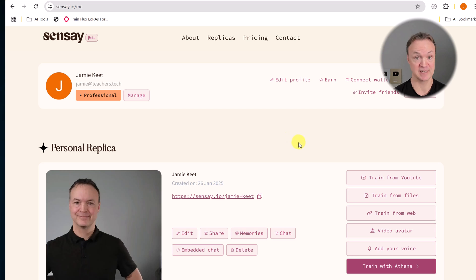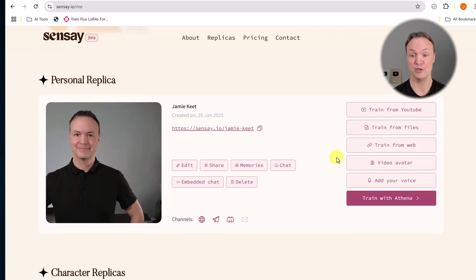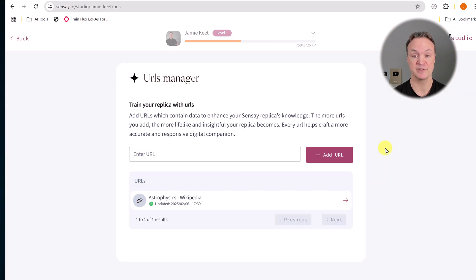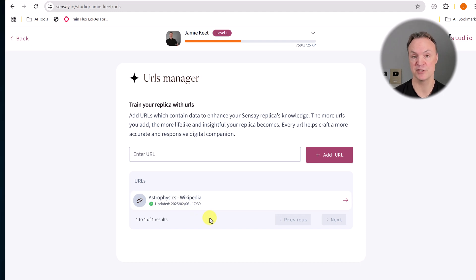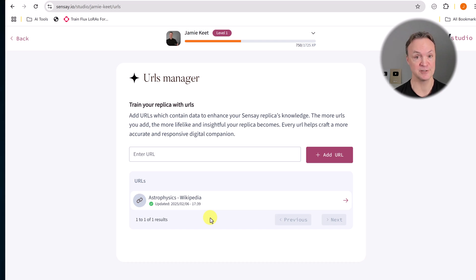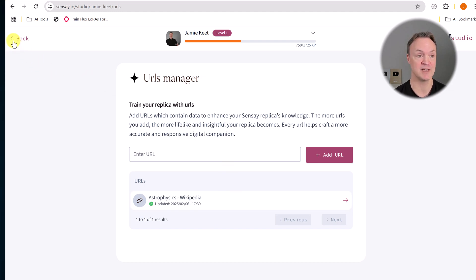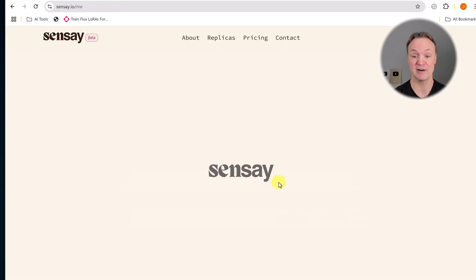You just have to go ahead and add the links. You can train from files — like I showed you, I uploaded a text file. You can train from the web. With training from the web, here's the astrophysics Wikipedia page. I could add a lot more different websites to gain that knowledge. If you want your replica to be smart in any subject, you can just add the URL you want.